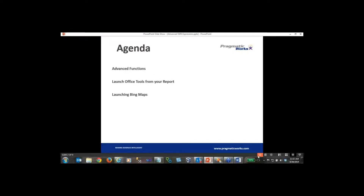We are going to start talking about what we're going to be discussing in a bit more detail. For today's agenda, we're going to focus on reporting services expressions. Since the title of this session was called Advanced, I'm going to assume that you have some experience with reporting services already and are familiar with the reporting services expression language. If this is your first time, I did an introductory webinar here with Pragmatic Works about a year ago covering the basics.